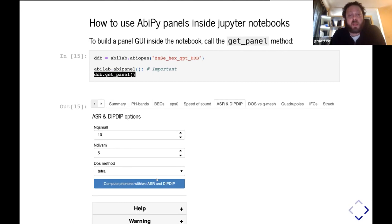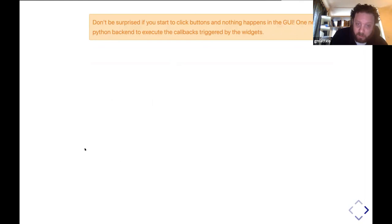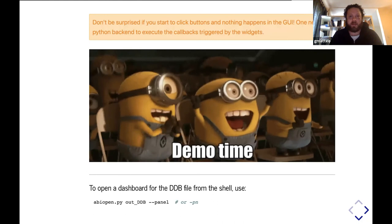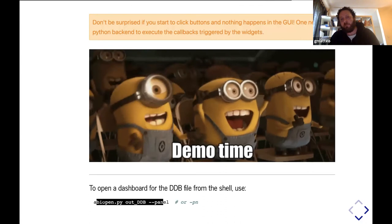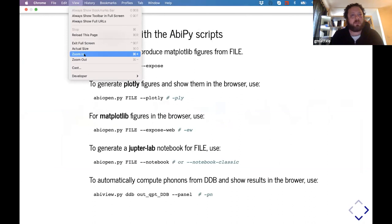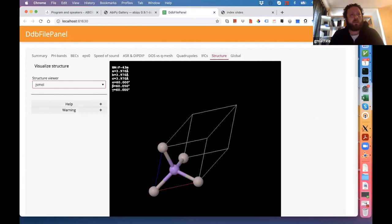You just call the getPanel method, and what you get is this set of tabs. Each tab has a set of widgets and buttons that allow you to query the DDB. Now, in this case, I'm working with a static HTML file, so there's no Python server running in background, and that's the reason why the graphical interface is not working. For this reason, I have to go to my browser and give you a live demo. The main idea is that from the command line, you open the script, the file, you add the panel object, and if I go back to my browser, I have to exit from the full screen mode.